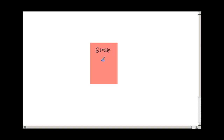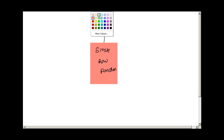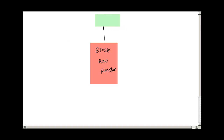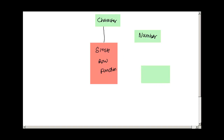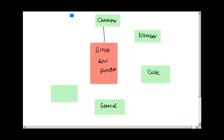Single row functions are of multiple sub-types depending on what operation you are doing. If you are doing a character operation, that is a single row character function. If you are doing number manipulation, we use number functions. For date data types, we have date functions. There are also general functions available, and then there is a conversion function to convert from one data type to another data type.